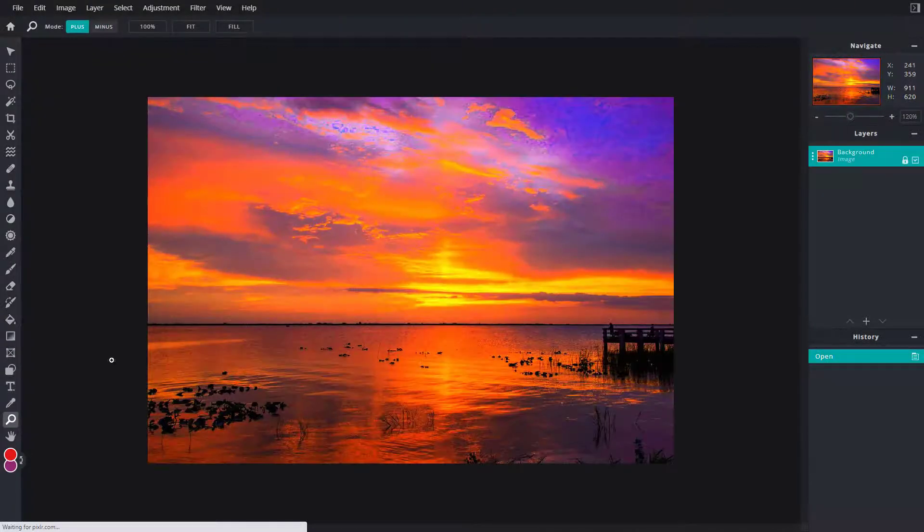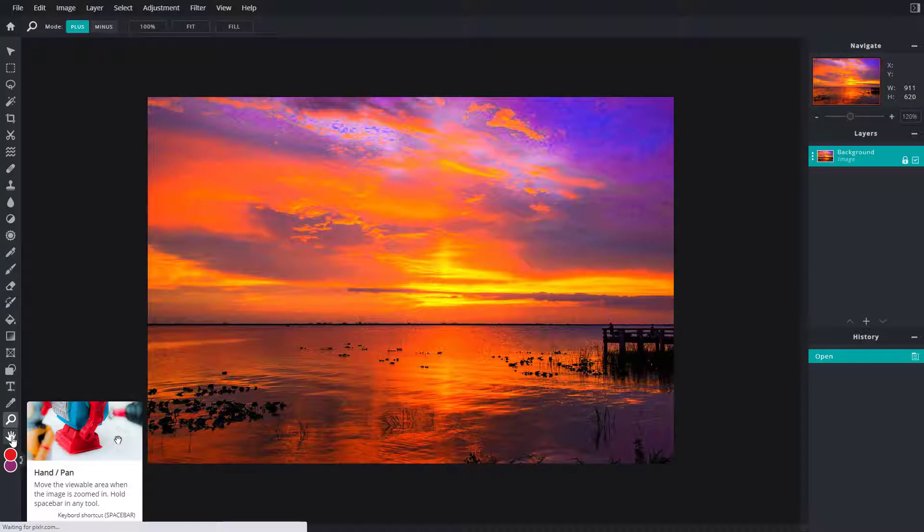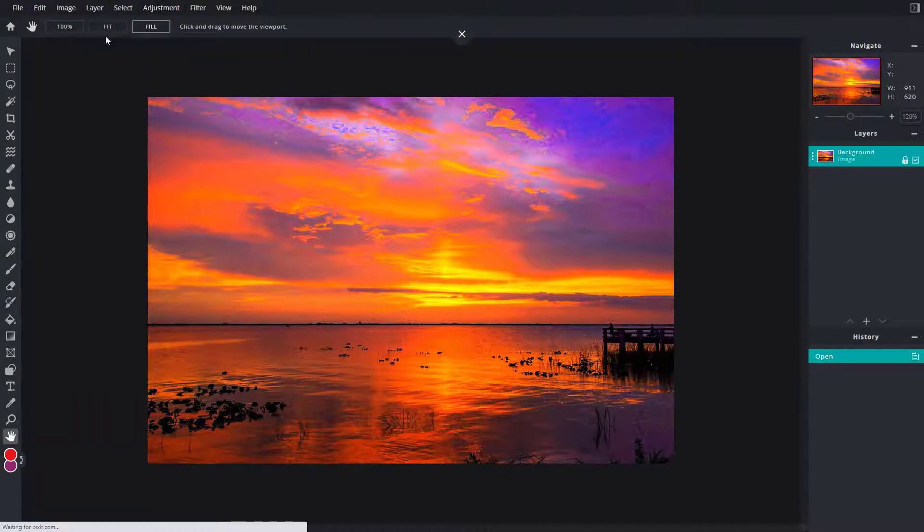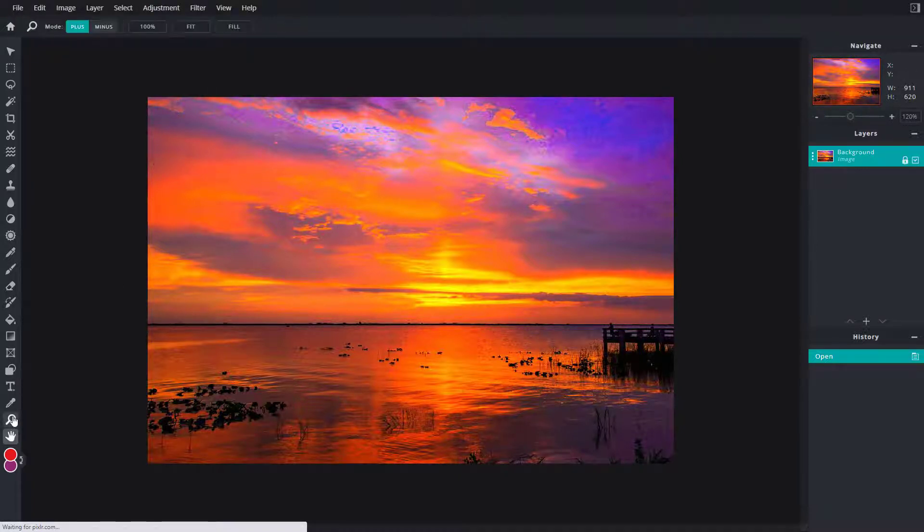Another way to navigate is by using the hand and pan tool. The shortcut key is spacebar. So if I were to, let's say for example, really go around, click and drag this right now, nothing happens because it's in the zoom level.